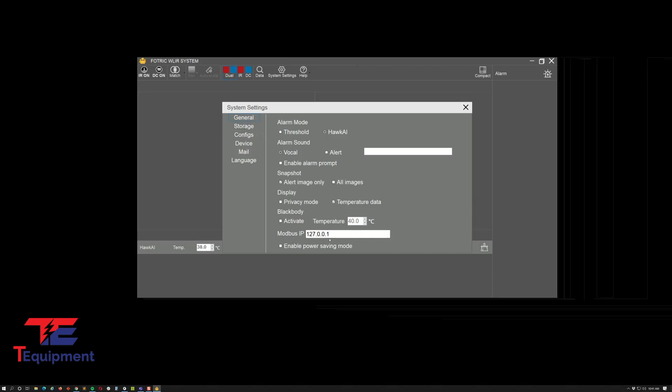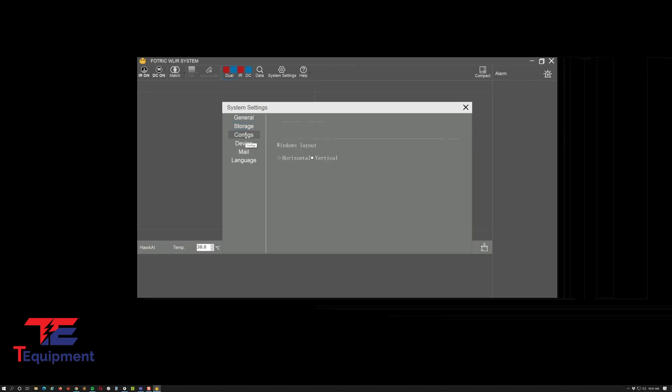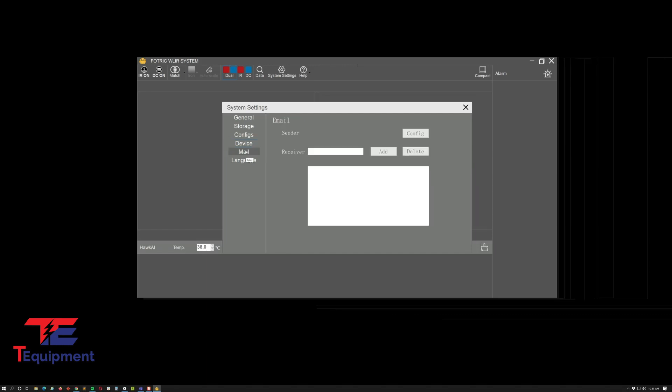As well as any configs, maybe you had it in Fahrenheit instead of Celsius. Go ahead and make those changes. You can make the decimal places as well.